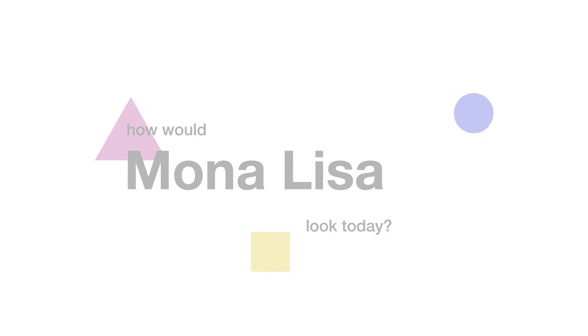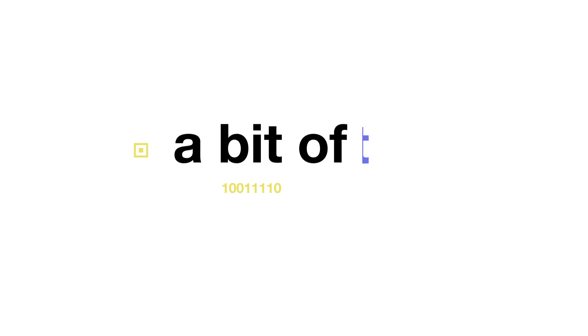Have you ever thought how would Mona Lisa by Leonardo da Vinci look today? History, art and technologies are combined in the interactive three-dimensional painting of well-known Mona Lisa.